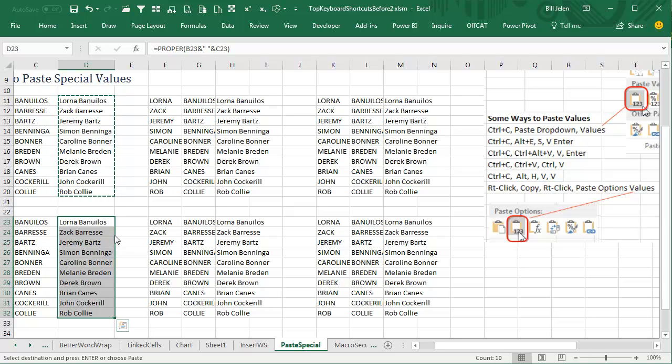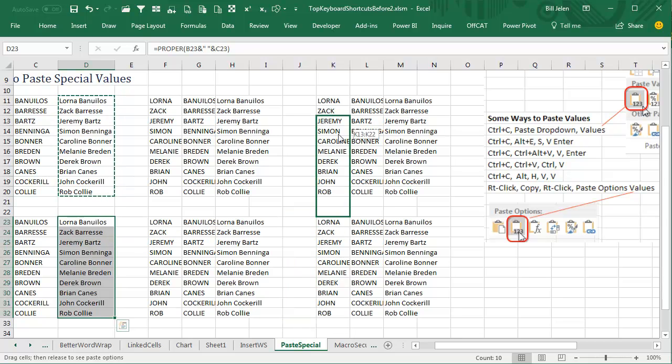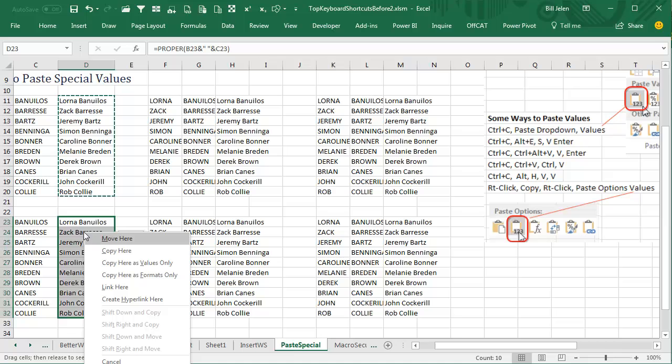Select the data, go to the right edge of the selection, hold down the right mouse button for the rest of this trick. Drag that somewhere, anywhere, and then back. When you let go, this is called the Alternate Drag and Drop Menu, including copy here as values only. Very cool way to go.